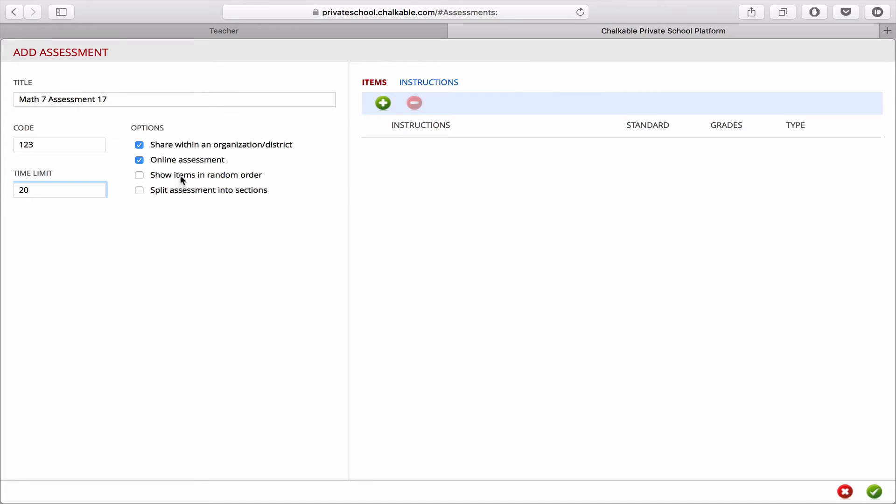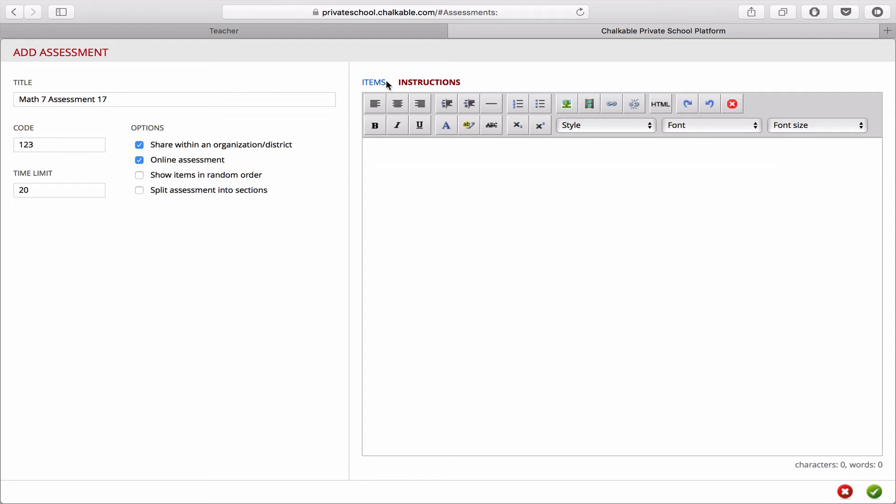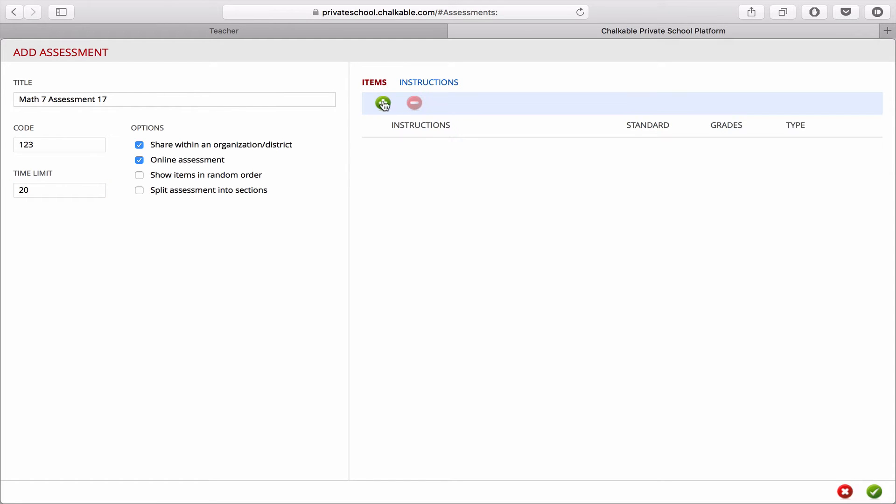We can show items in a random order, or split the assessment into sections. Then we have to add items and instructions. So instructions will leave blank, and items, we click on the plus button.